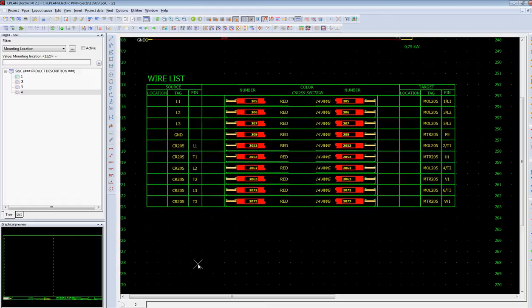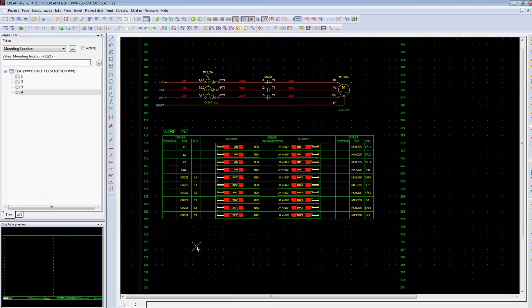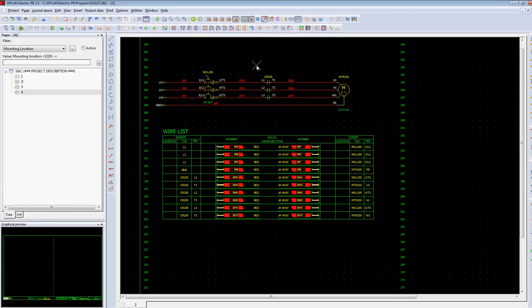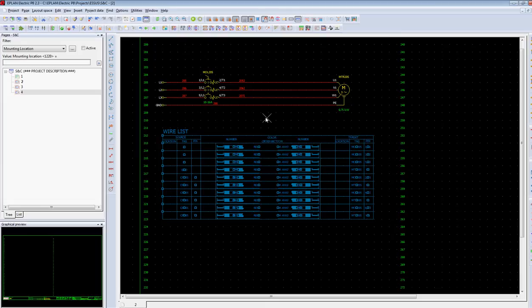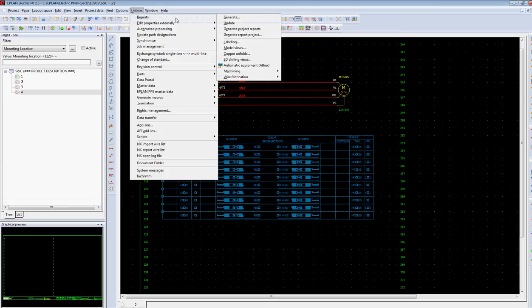And this wire list will be exactly equivalent to what is in the schematics. If ever certain wires disappear in the schematics, then a simple update of the wire list will reflect those changes.